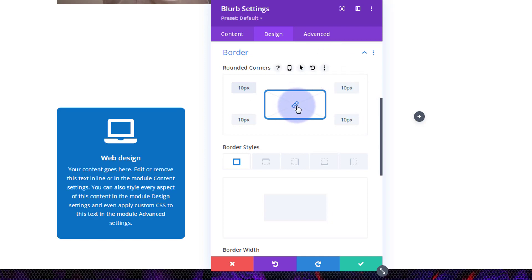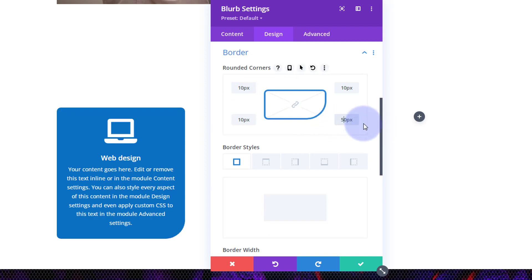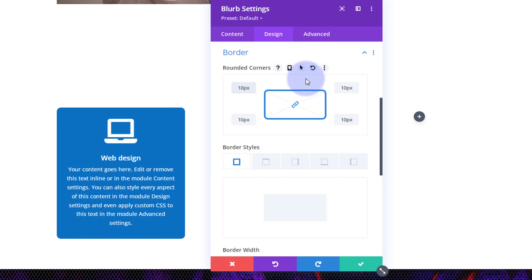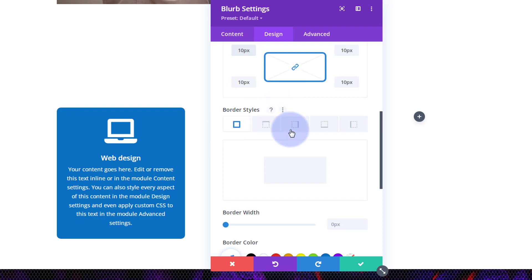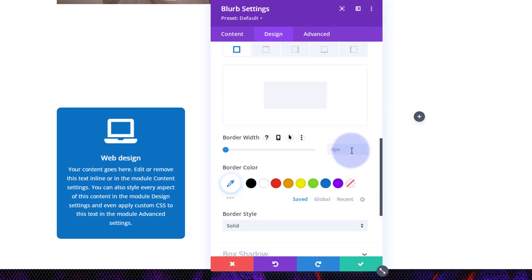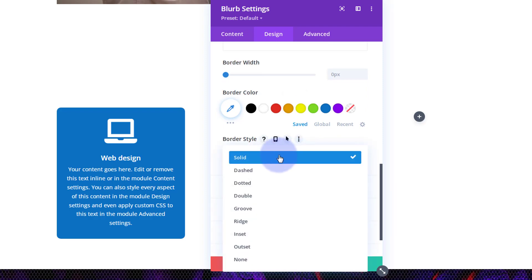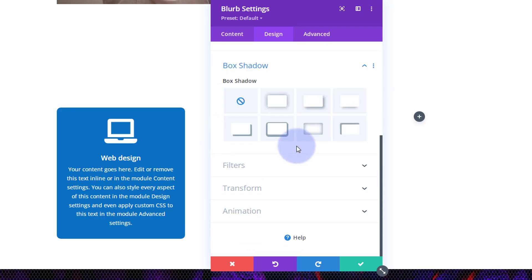The higher value you give it, the bigger the curve will be. If you've got the little chain checked in the middle it's going to do all four corners at once. If you take it off you can get some crazy shapes by doing different values on each side — I've seen this done quite a lot. I like to have mine fairly uniform, so I'm going to keep mine at 10 pixels. I'm not going to put a border on it, but if you do you can set color, width, and style — top, right, bottom, and left separately, or all at once — with options for dashed, dotted, doubled, etc.